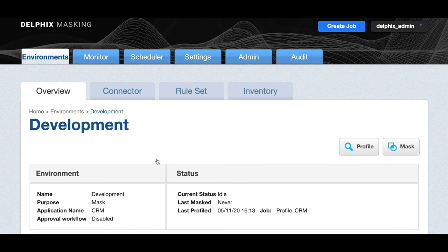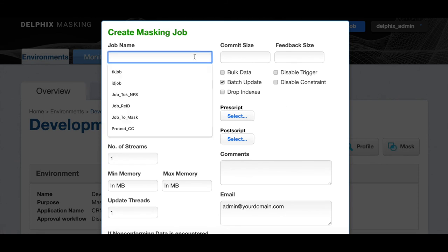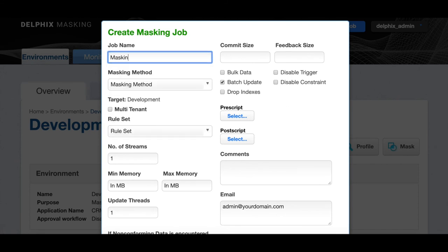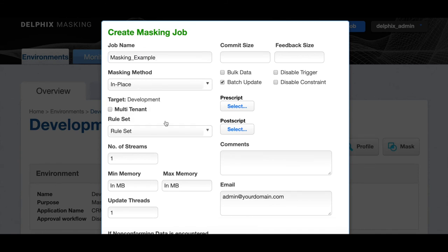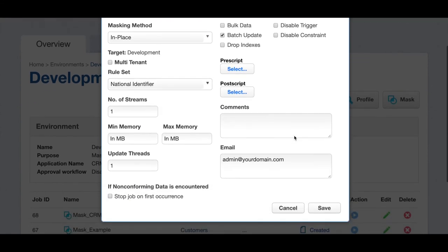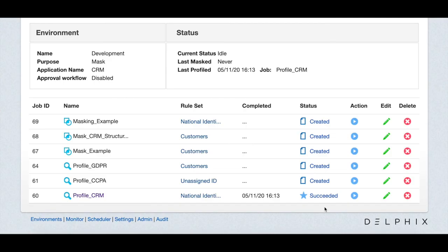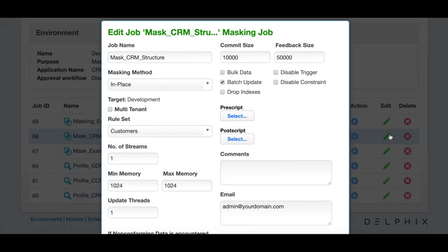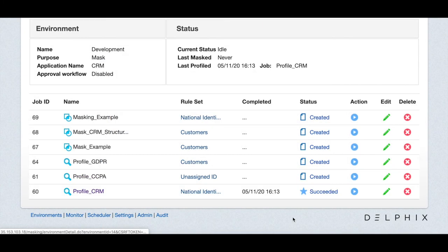Let's create a new masking job. Select the masking button. Give your job a name. Then we'll pick the masking method in place and we'll select the national identifier rule set. Save your job. Now, let's see what the mask CRM structure masking job looks like. We can see that it's doing in-place masking using the customer rule set. Let's run this job. So you run the job by selecting the play button under the action column.